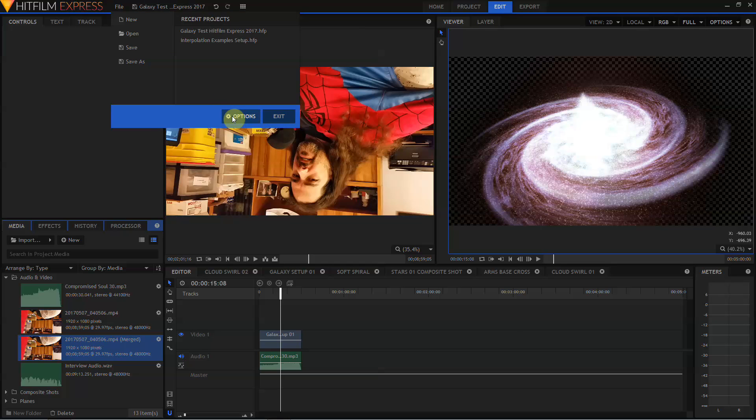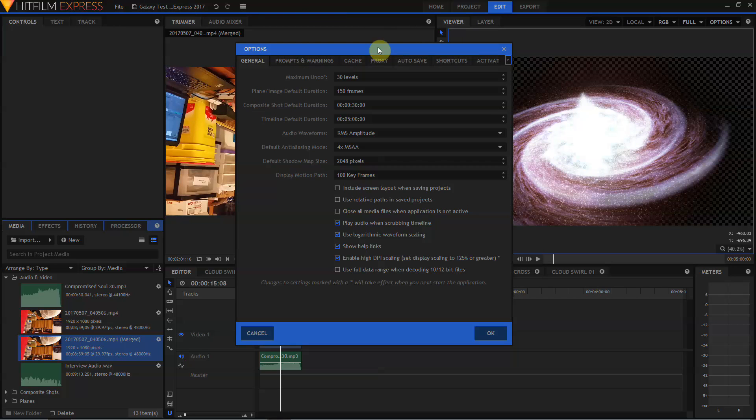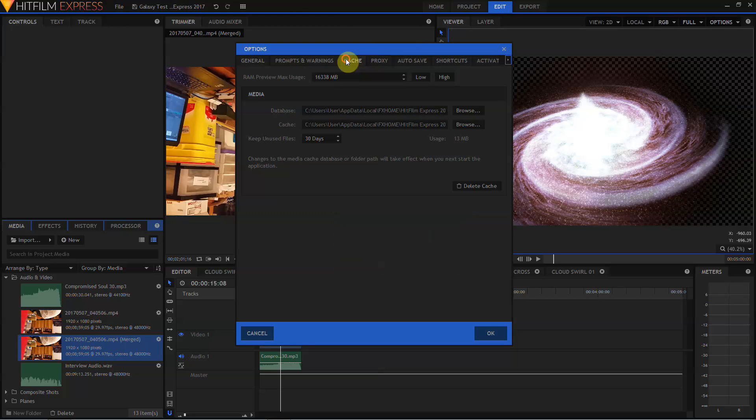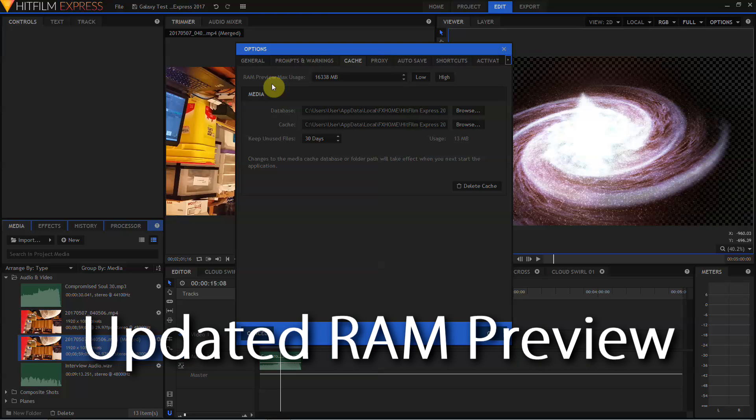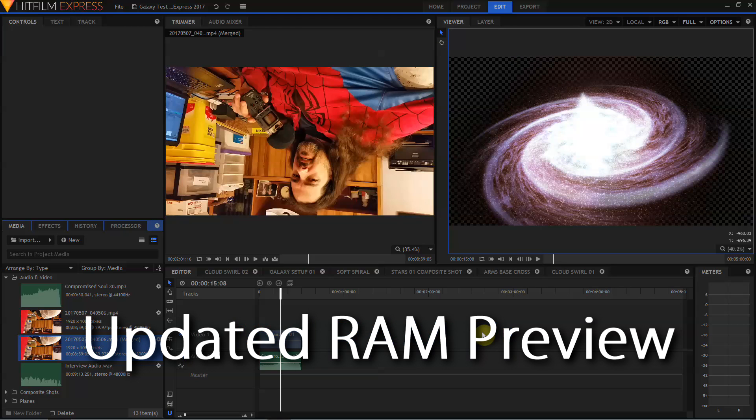I'm going to come back into the options menu and go into the cache settings. In previous versions of HitFilm Express, the RAM preview had a maximum value of 4GB. With HitFilm Express 2017, you can allocate as much of your RAM if you want to.